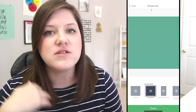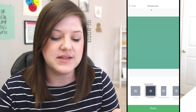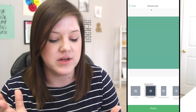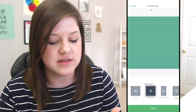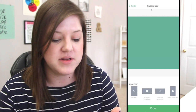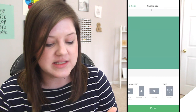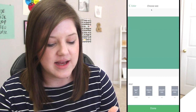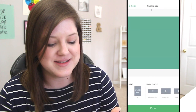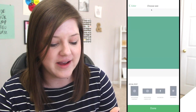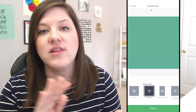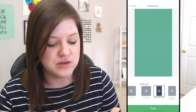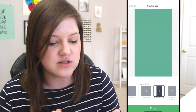Then you can choose the different sizes. You can do an Instagram post, Instagram story, Facebook, Pinterest, YouTube, LinkedIn, even letter size, social profiles — you have lots of options here. I'm going to do an Instagram story.